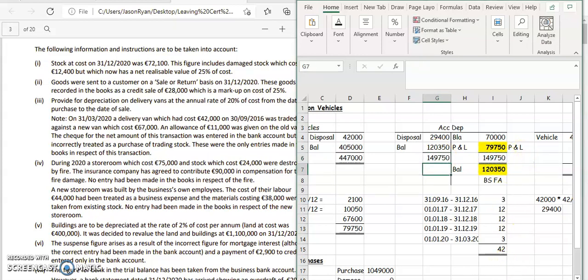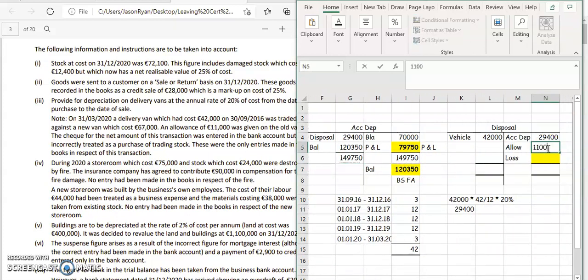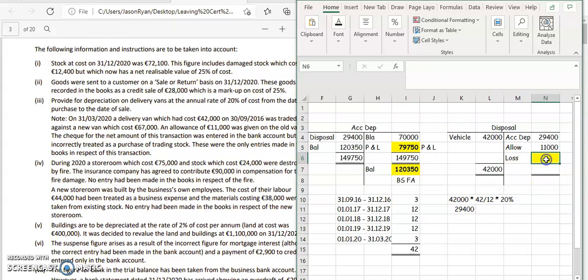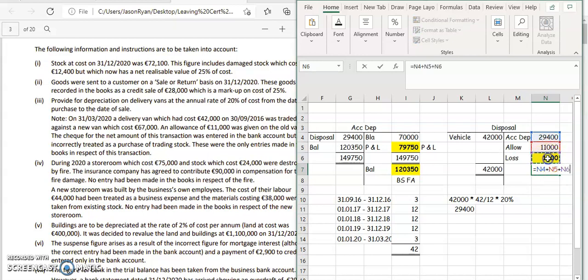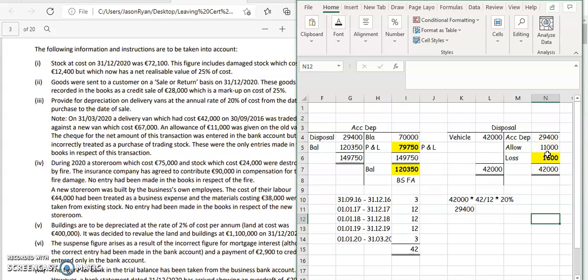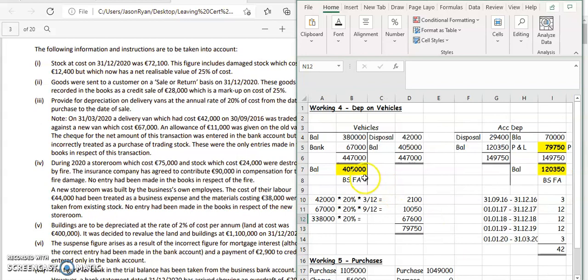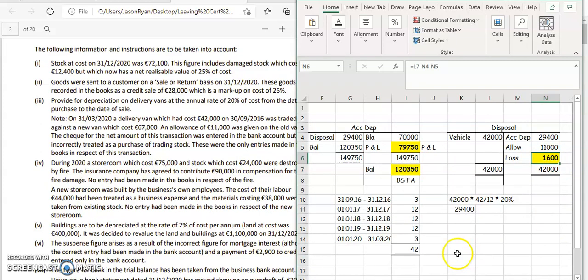In the fixed assets section, we have 11,000 allowance. The debit side is highest at 42,000, so we've made a loss. The value of the vehicle was 42,000 but we only received 40,400, so the difference of 1,600 is the loss made on the sale of the asset. So those are the four figures: the value of the fixed asset for this year, the value of the depreciation expense for this year, the cumulative depreciation going into the balance sheet, and the loss on disposal going into your profit and loss account.